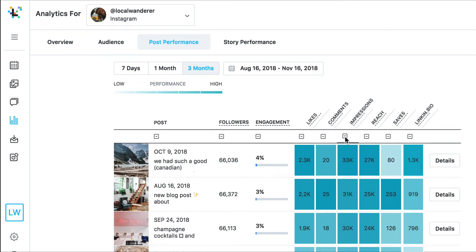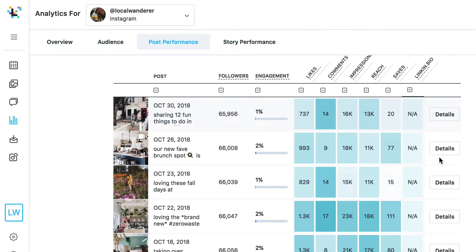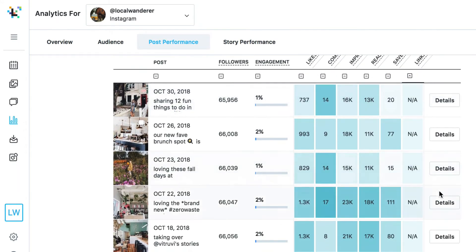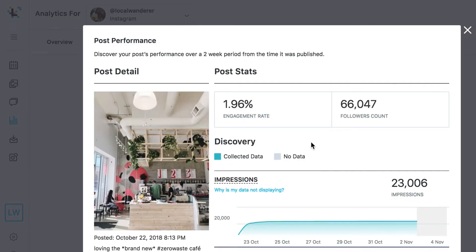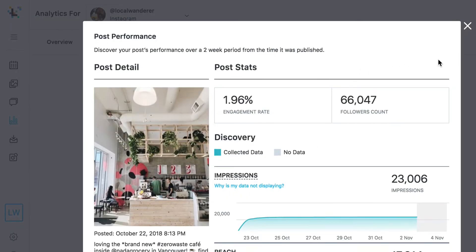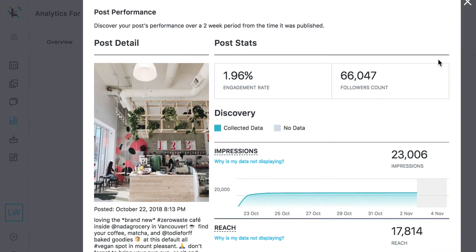If you're optimizing your posts for sales or traffic, you can rank your posts by the number of clicks they receive on your LinkedIn bio page. If you want to see more information about a specific post, you can click on the detailed button to find out rich performance charts for each post.